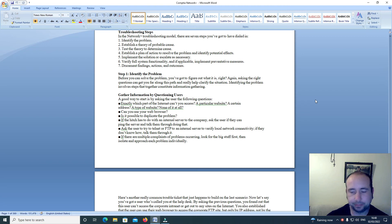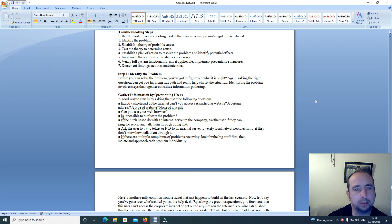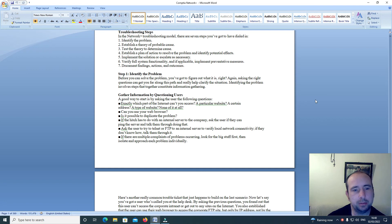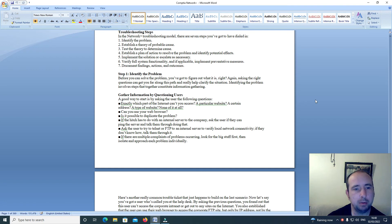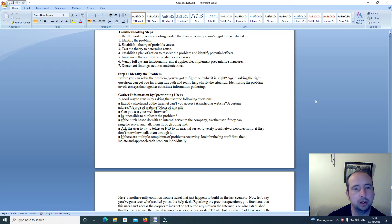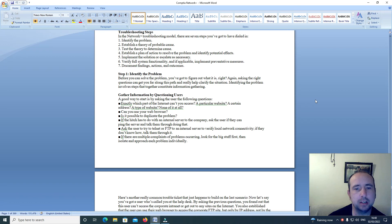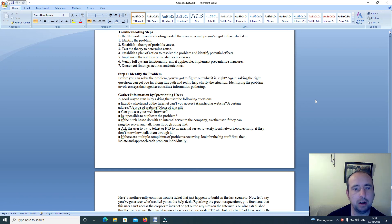Plus course troubleshooting steps. In the network loss troubleshooting model there are seven steps you've got to have dialed in. One: identify the problem. Two: establish a theory of probable cause. Three: test the theory to determine cause. Four: establish a plan of action to resolve the problem and identify potential effects.